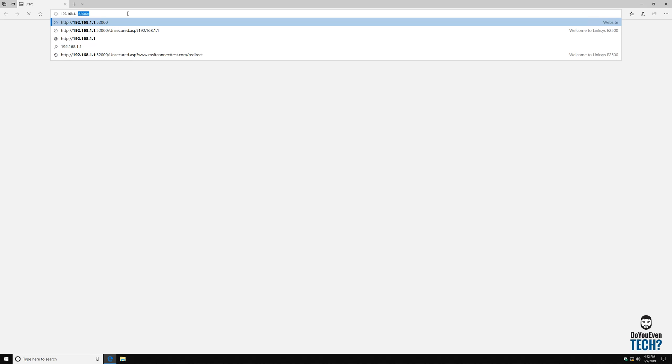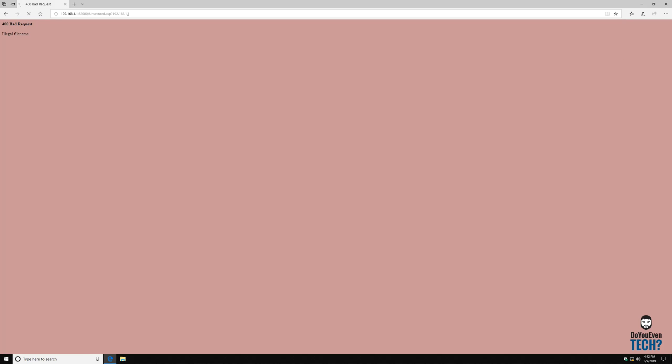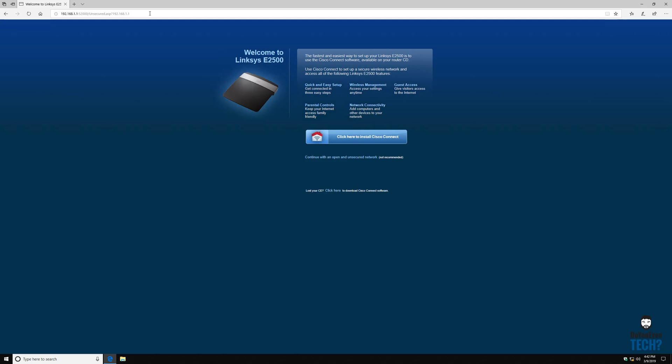Now by typing this in, it is going to take me to, well I like how it requested that, it's going to take me to the router configuration screen.